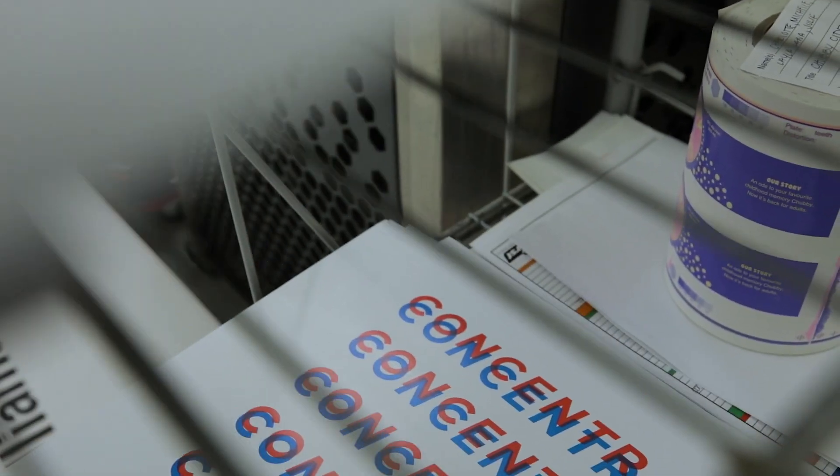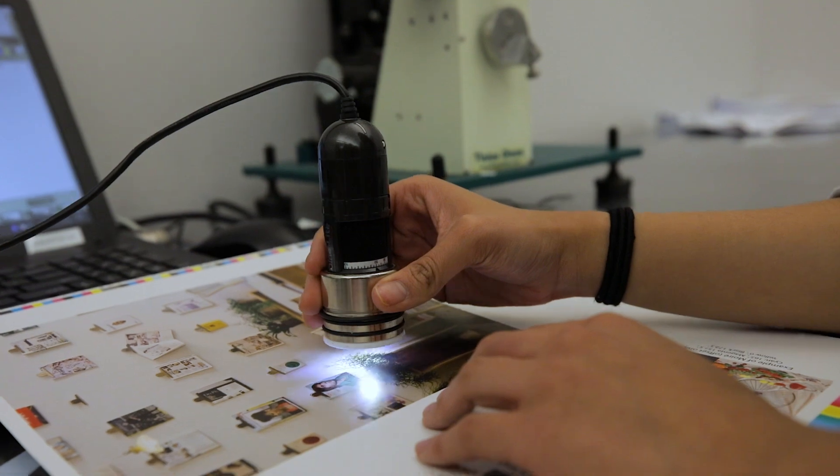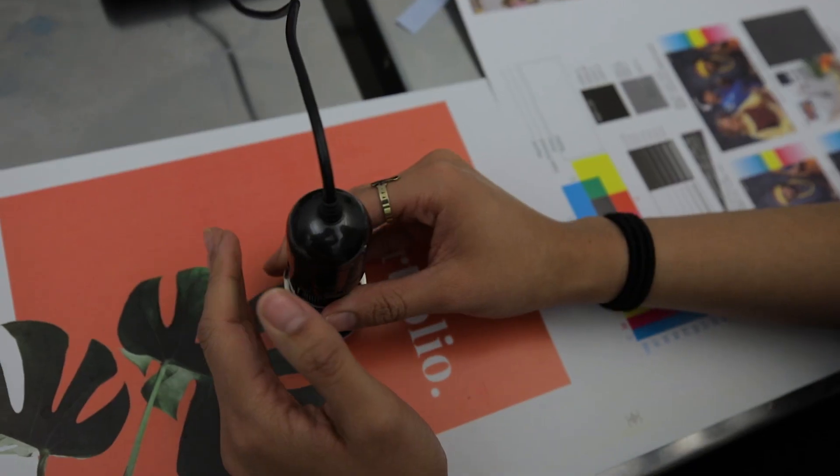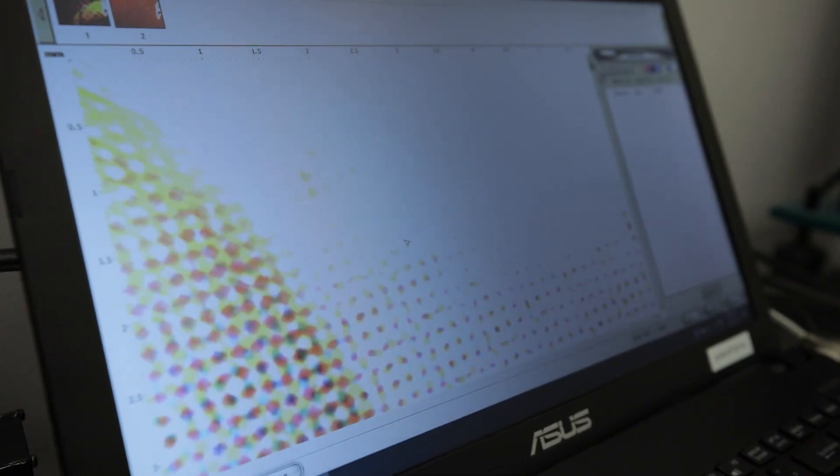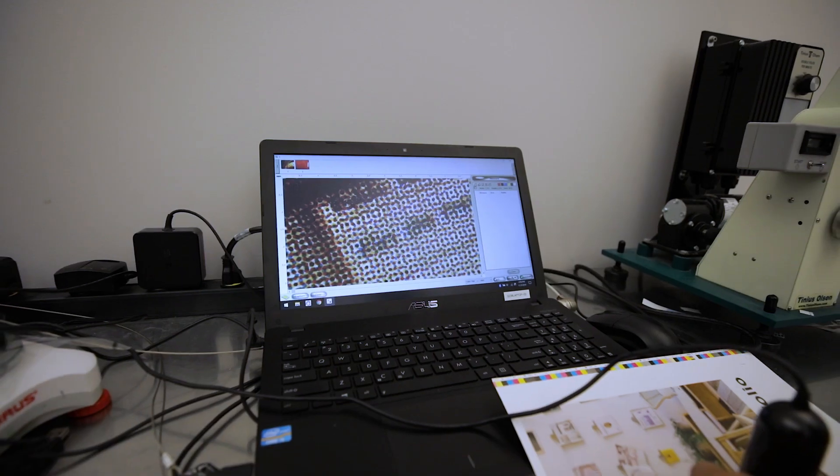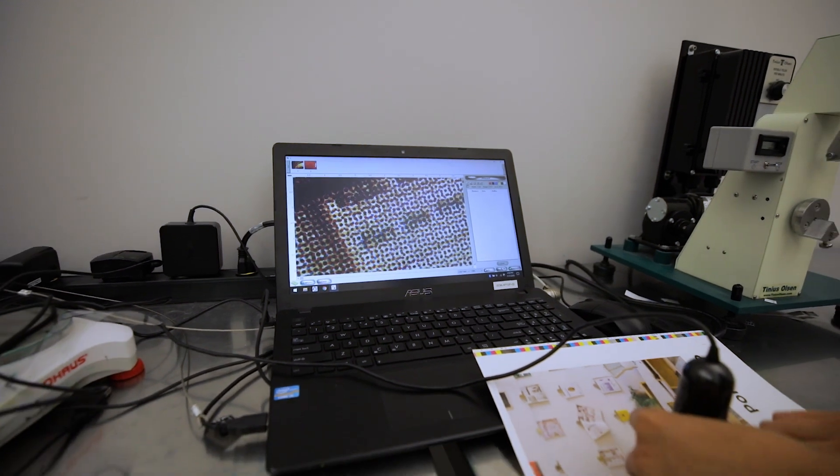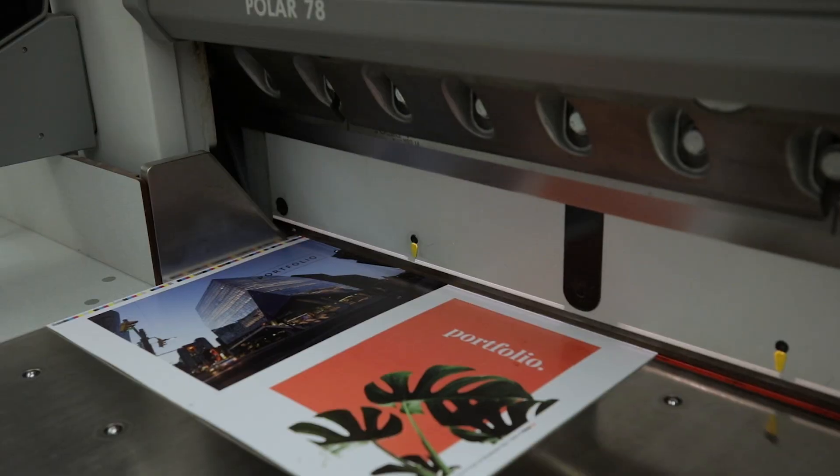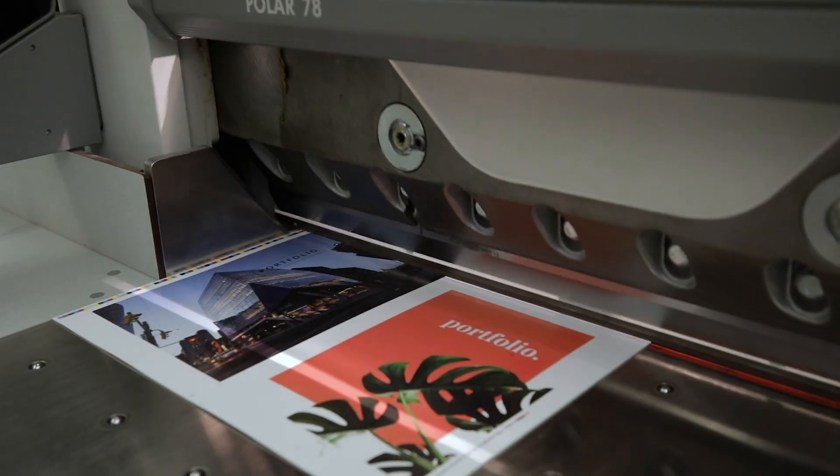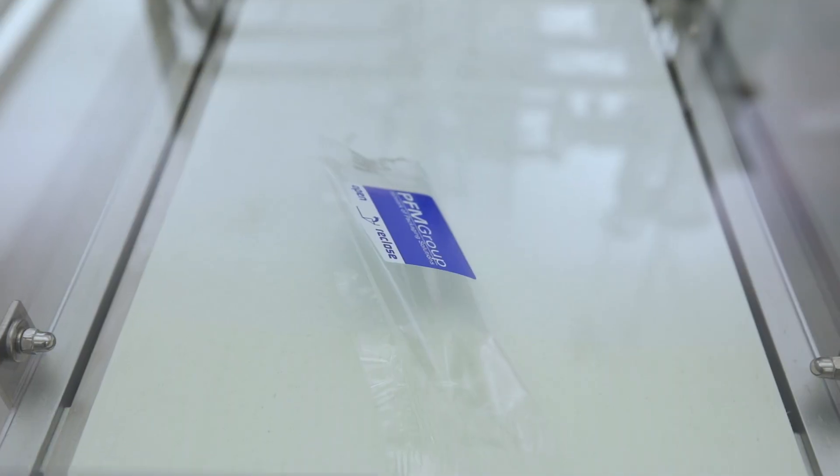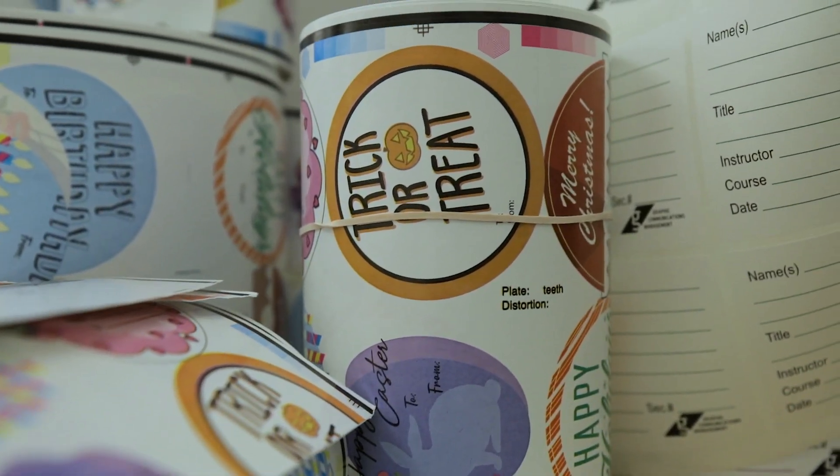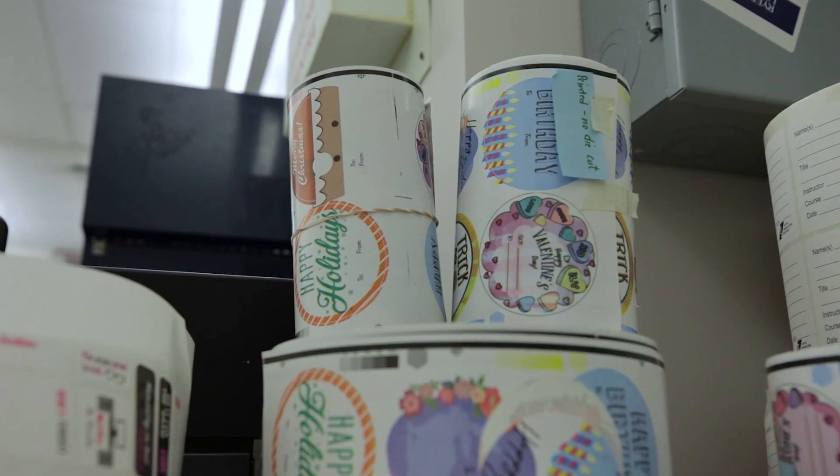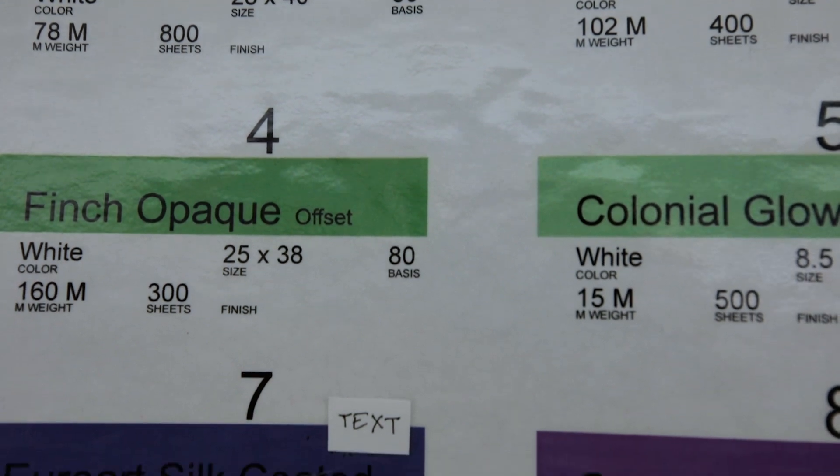One thing that excites a lot of students coming into the program specifically is how GCM focuses on everything that we don't see within our purchasing decisions, within our interactions with print media. It's all of the things that are behind the scenes, specifically pre-press and production and packaging. These are all considerations that we're interacting with on a daily basis, but we never really think about them.